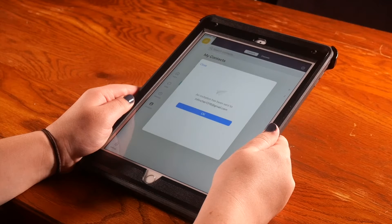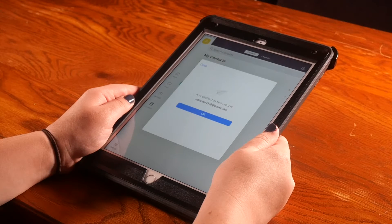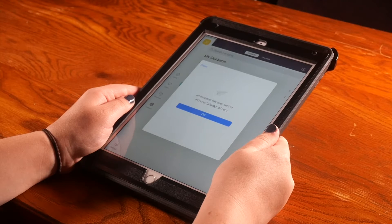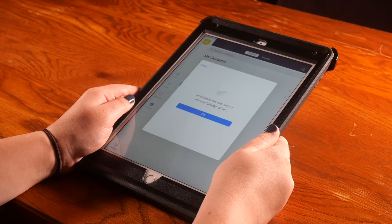This will send a request to their email so that you can meet and chat with this contact. If they accept, they will be automatically added to your Zoom contact list.